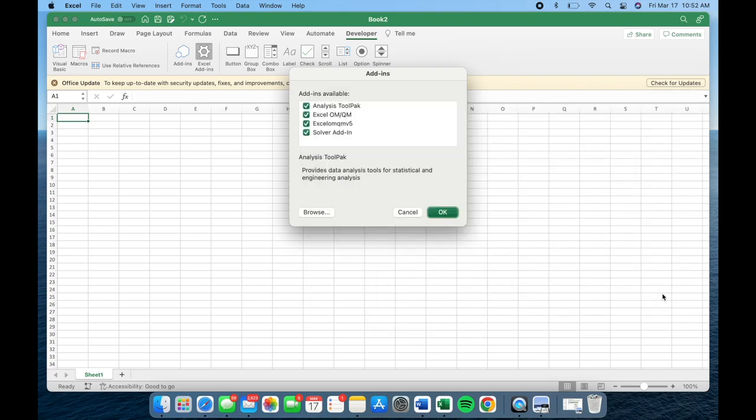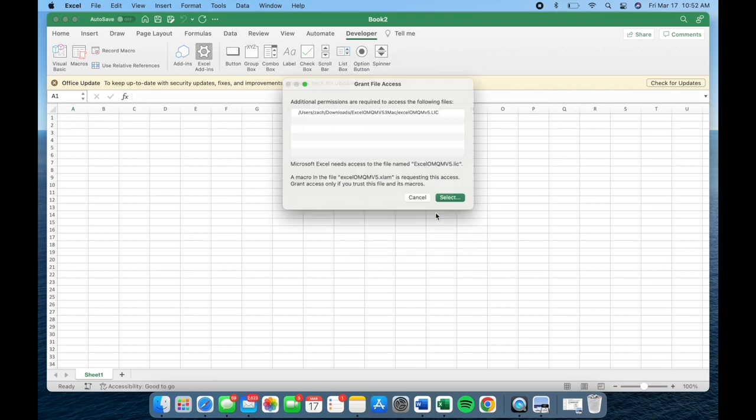Once done, select OK and proceed to grant access as prompted.